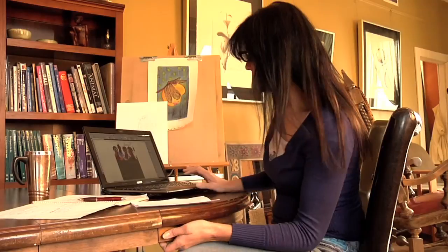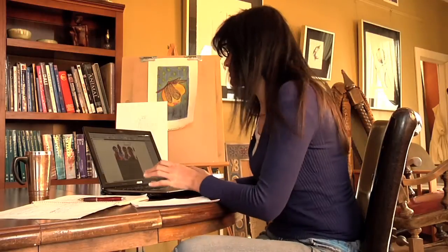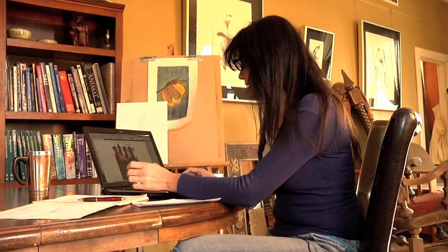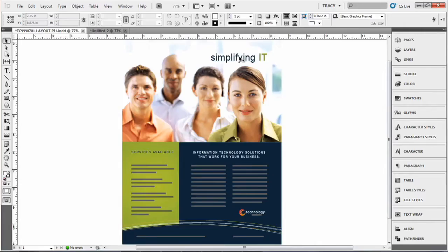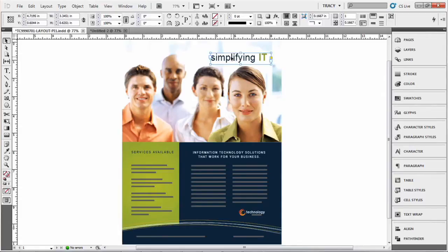I have a document open in InDesign and it has text already. There are a couple different ways you can outline text in InDesign. I'm going to show you both ways.